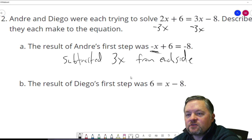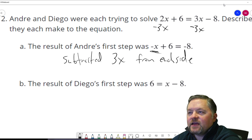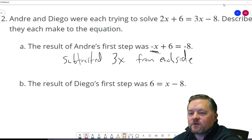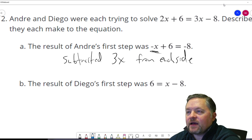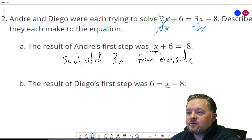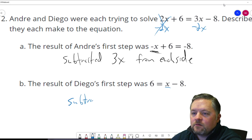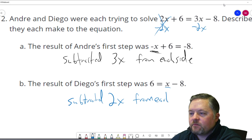The result of Diego's first step was 6 equals x minus 8. Diego got rid of the x's on the left — how? We subtract 2x. If we do it to one side we do it to the other: 2x subtract 2x cancels, and 3x subtract 2x is x. So Diego subtracted 2x from each side.